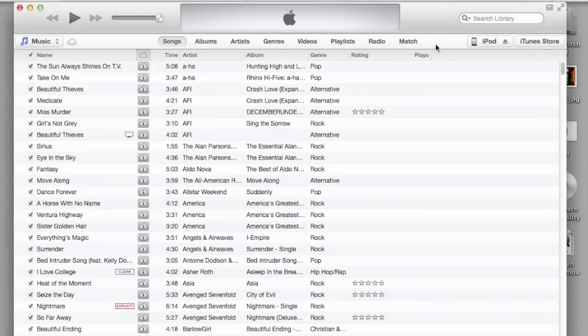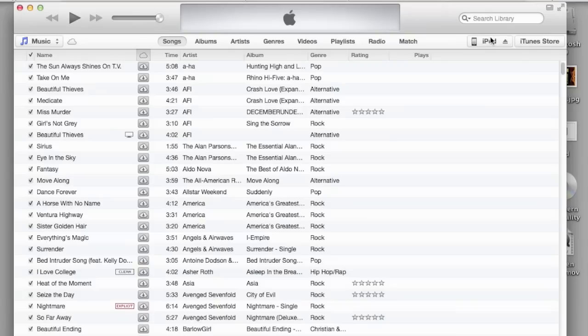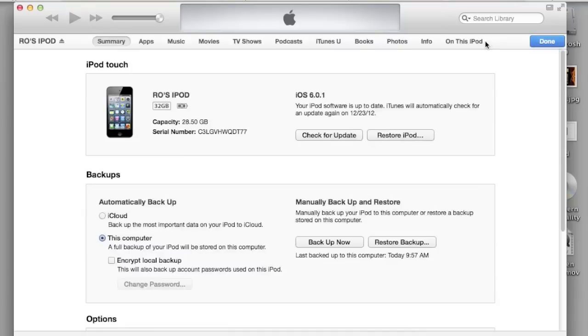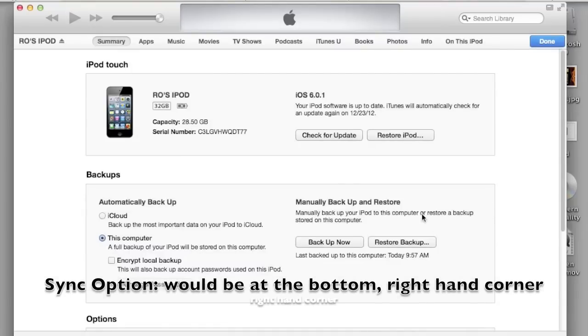Now I'm going to go to the devices. If you have a device connected, once you connect your device and open up iTunes, it will pop up right up here. It will show iPad, iPod, iPad mini, whatever you have. You can simply click on it, and down here you have the sync option and check for updates.